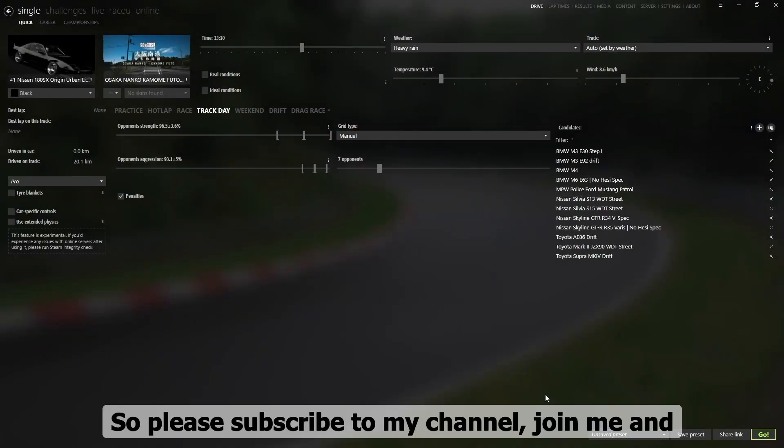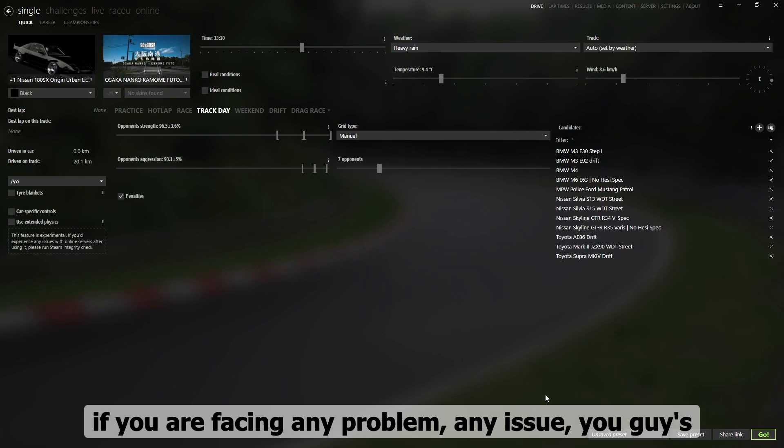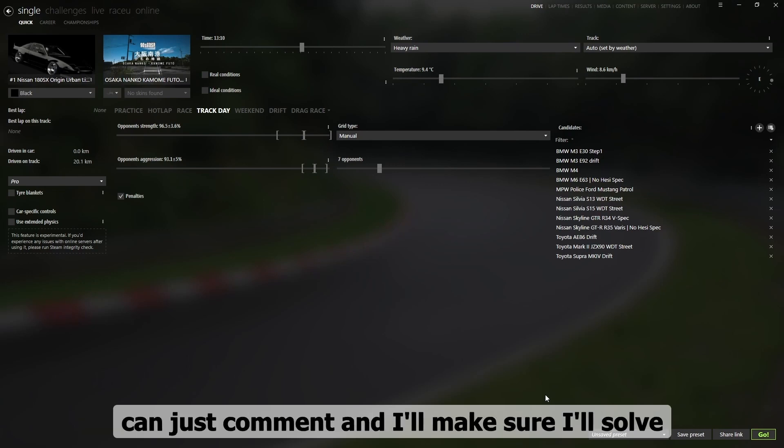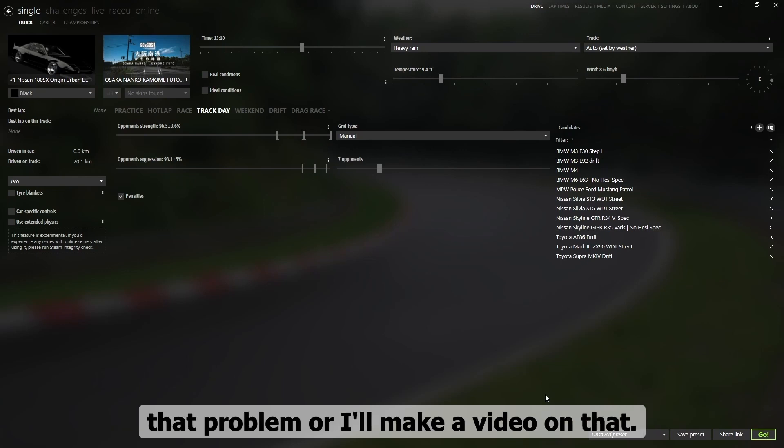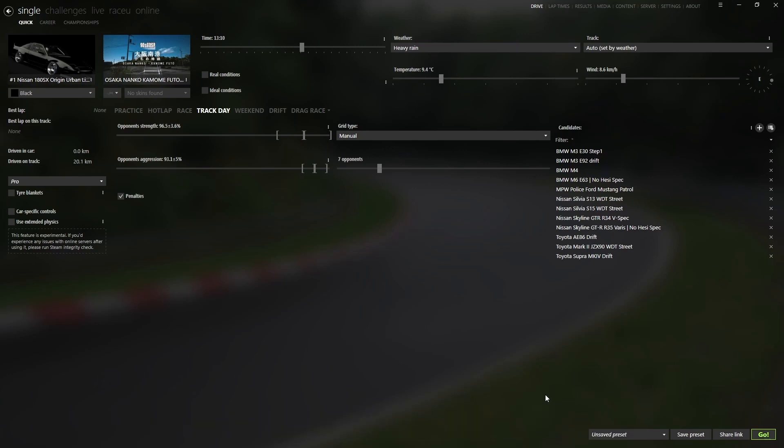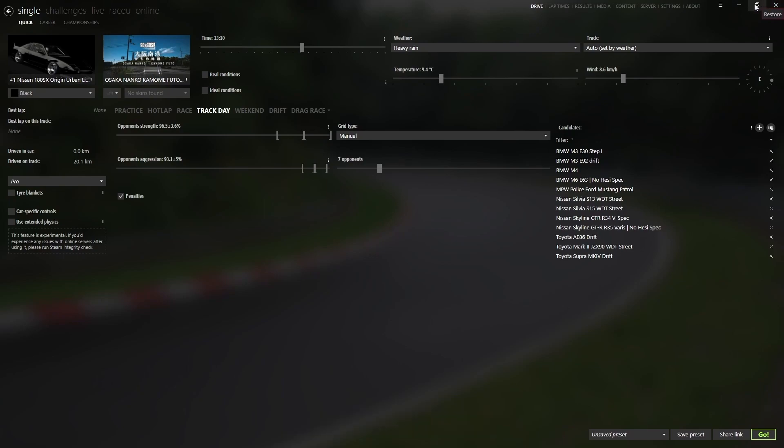So please subscribe my channel, join with me. And if you are facing any problem, any issue, you can just comment and I'll make sure I'll solve that problem and I'll make a video on that. Yeah, thank you.